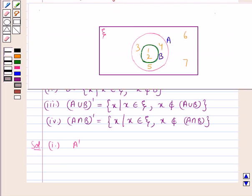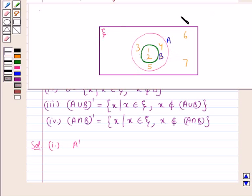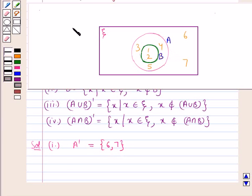Now, as you can see from this Venn diagram, only the elements 6 and 7 do not belong to the set A but are present in the universal set ξ. So, we say that A complement is the set containing the elements 6 and 7.